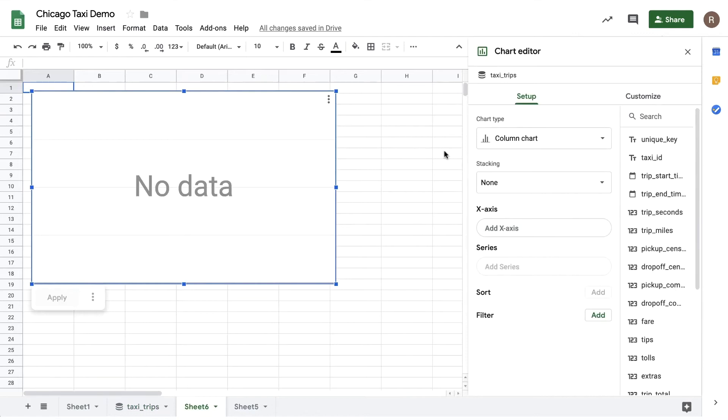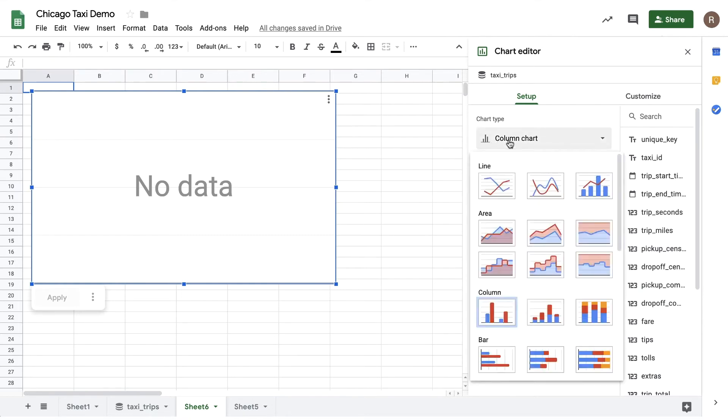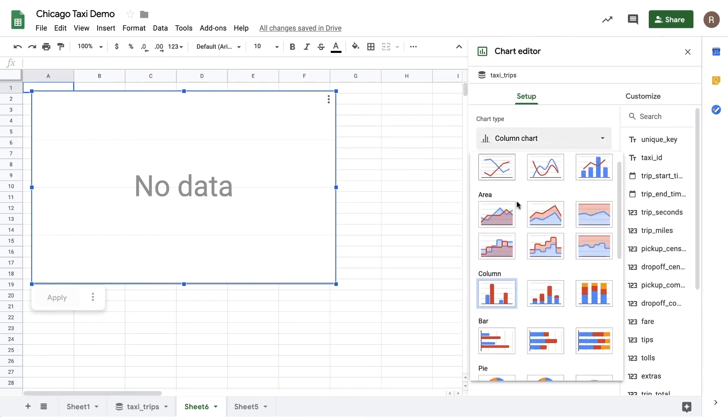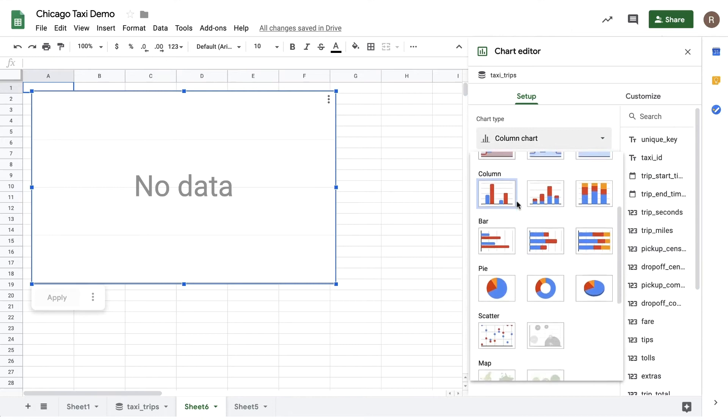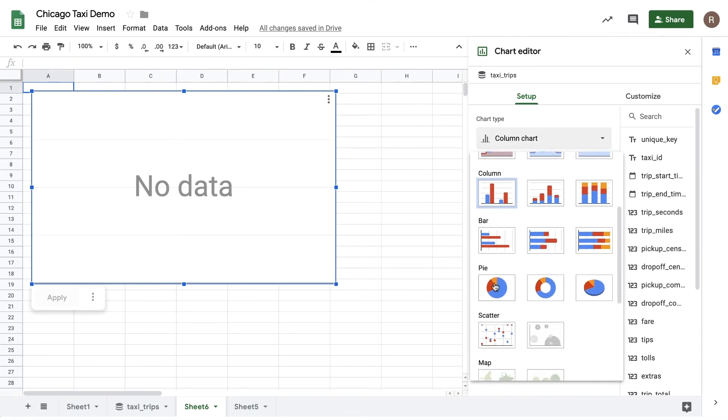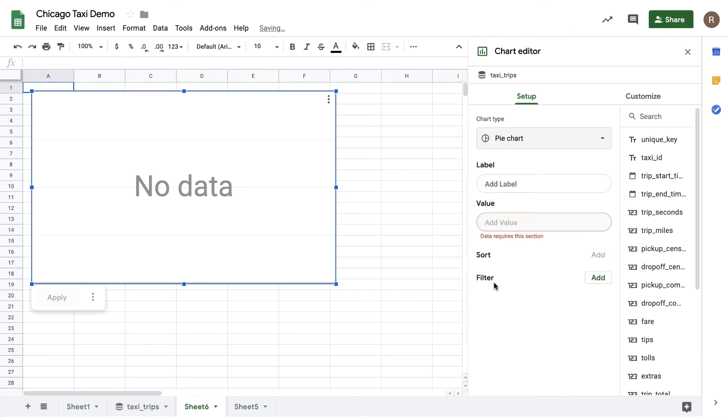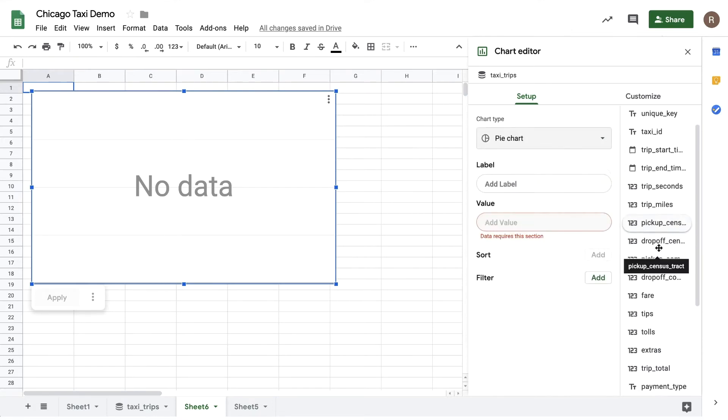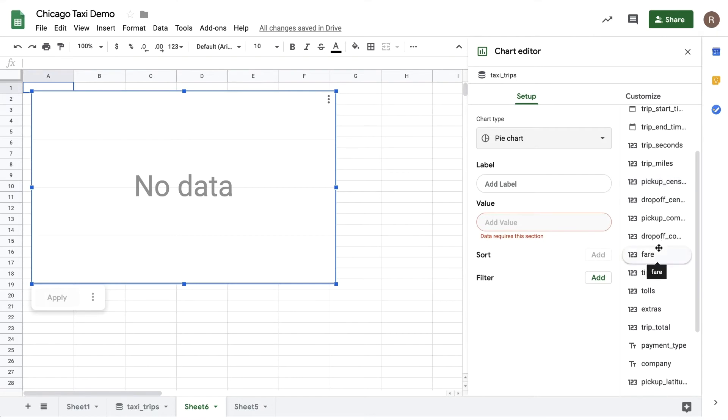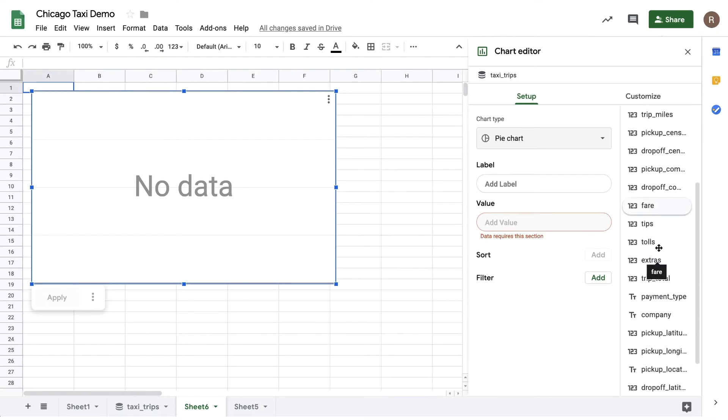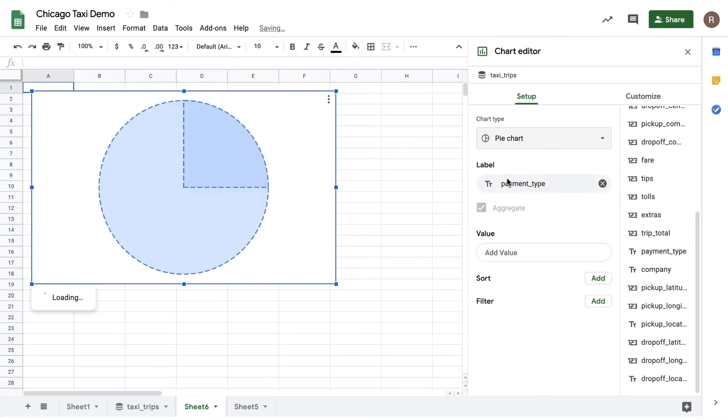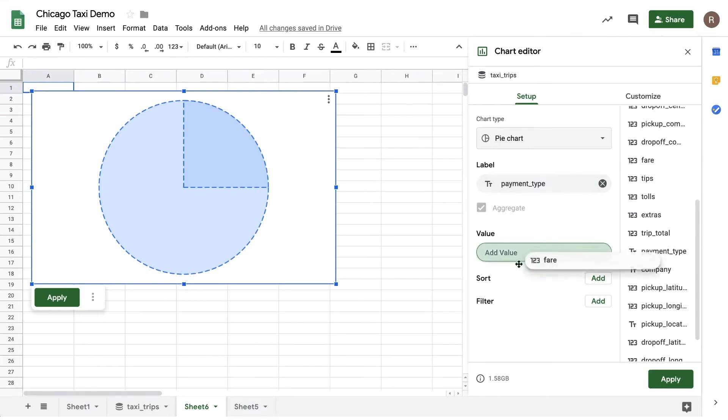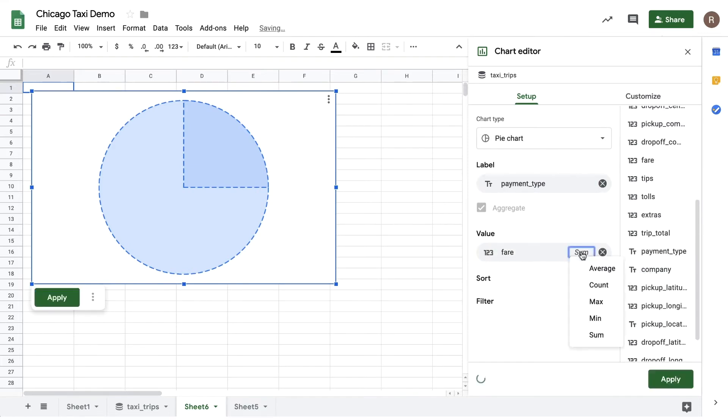First, I'd like to see what forms of payment people are using for their rides. I can choose whatever chart type I like. In this case I'd like to see a pie chart, so let me select that. Then on the right I can see the various columns in my data set. I can drag them over into the different inputs. So let's drag payment type over into label and then drag fare over into value. Let's turn sum into count.